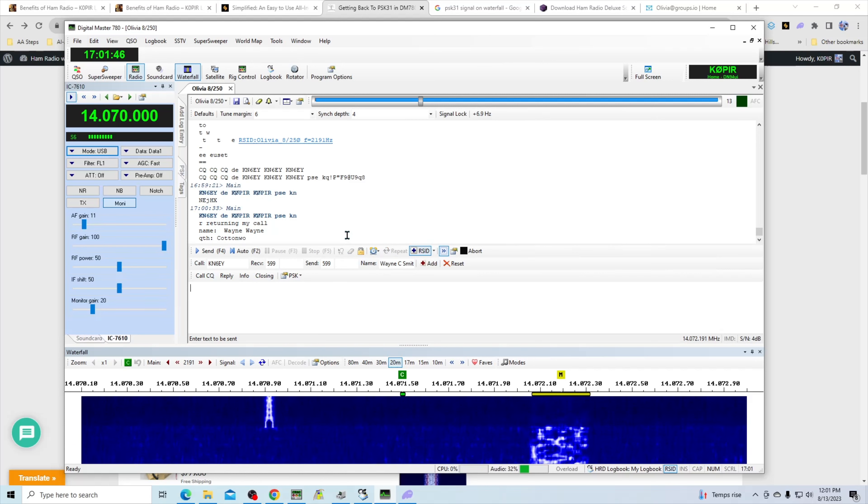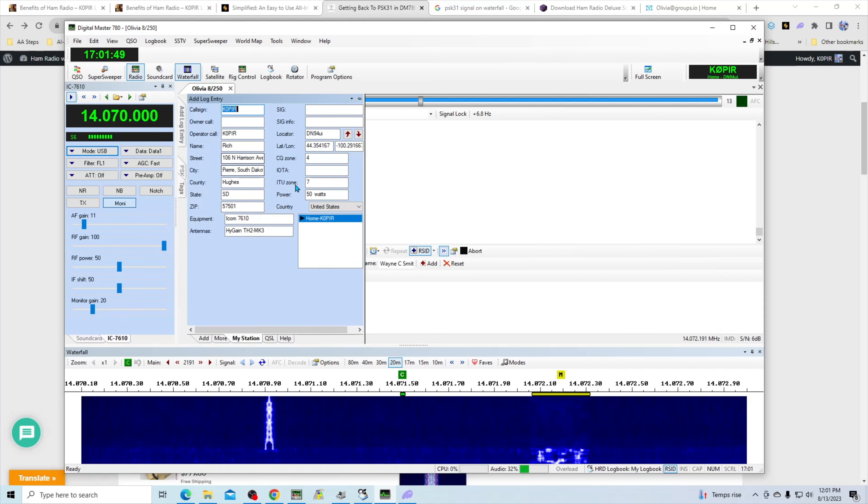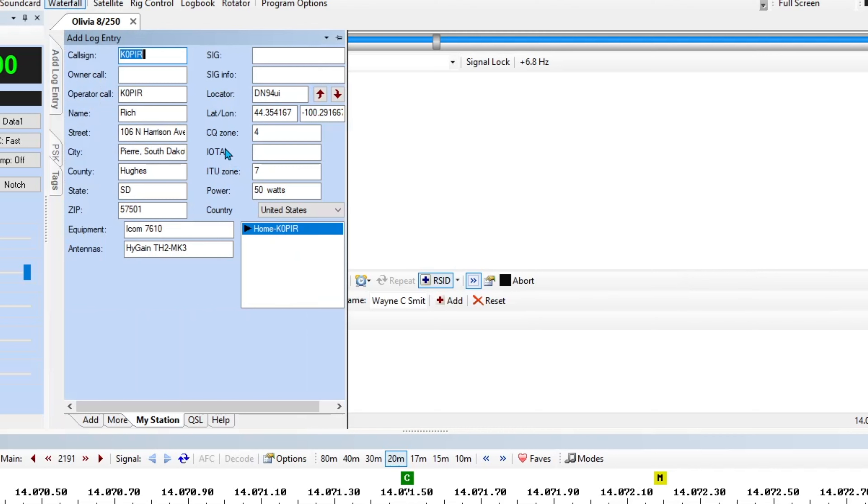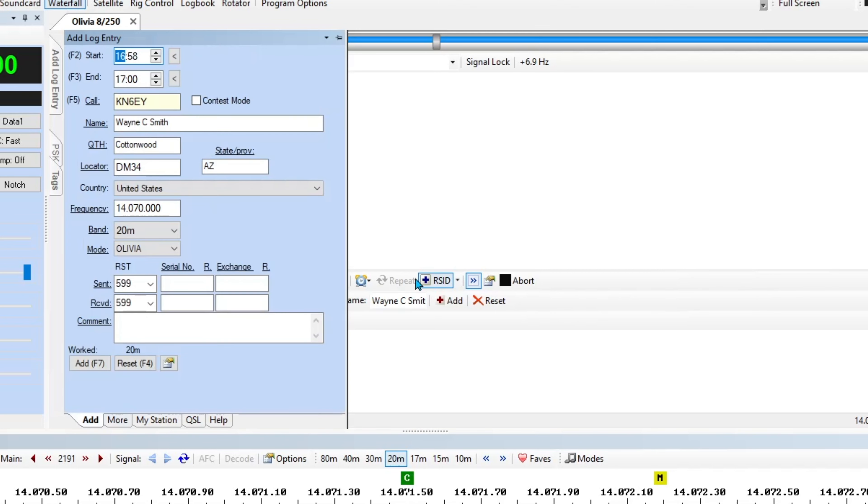Let's see, where is he? Cottonwood. I'll go to the add log entry. That's my station. If I go over to the add, it's got his name in there, call sign, QTH. It brings it up and I have another video on setting up the call sign lookup.